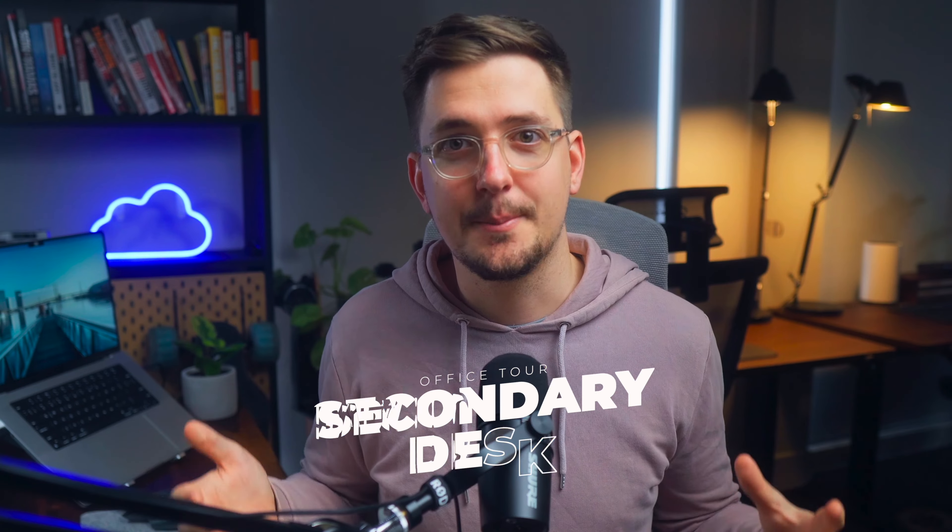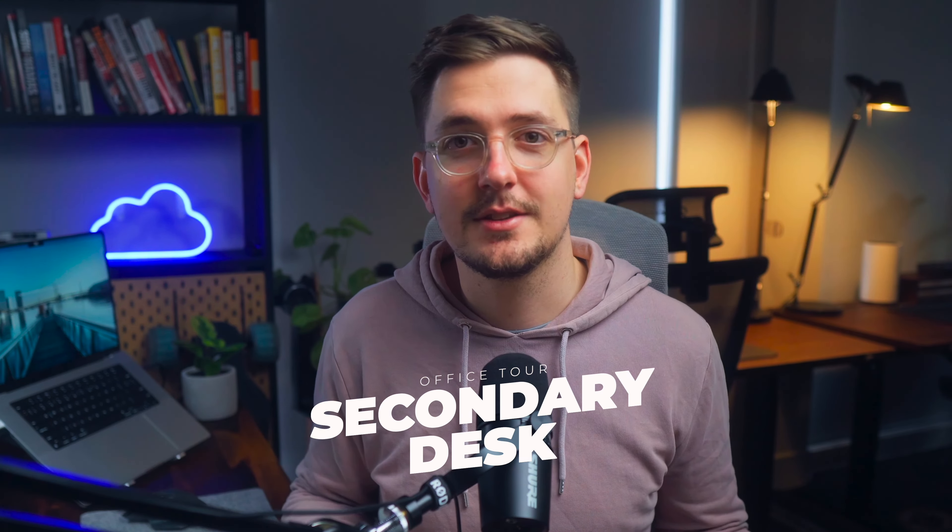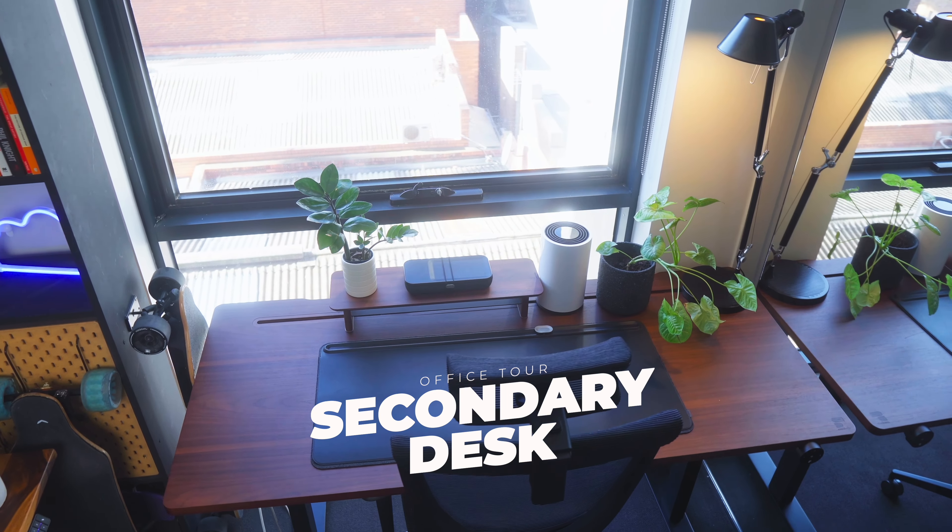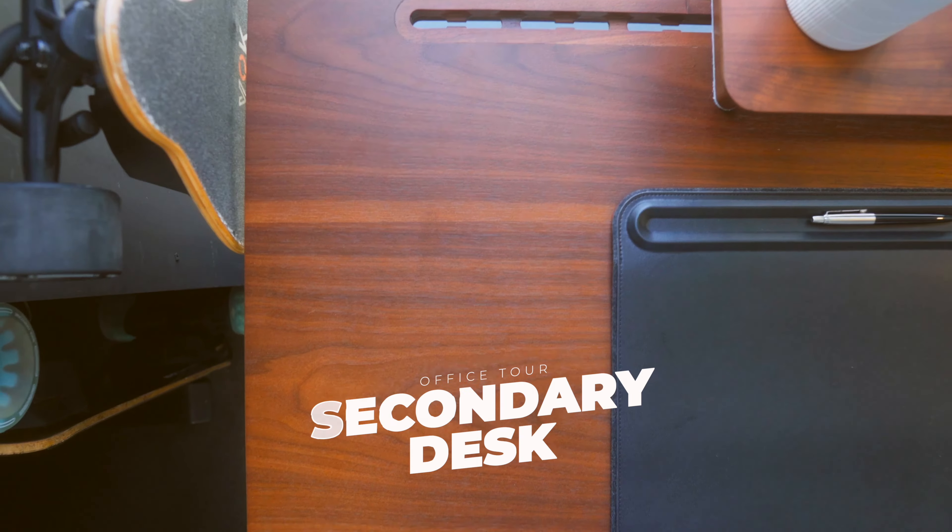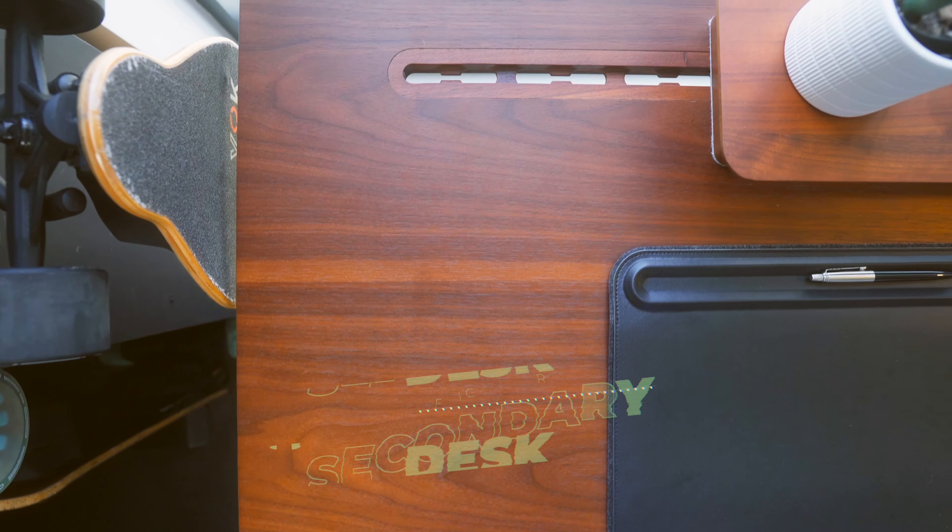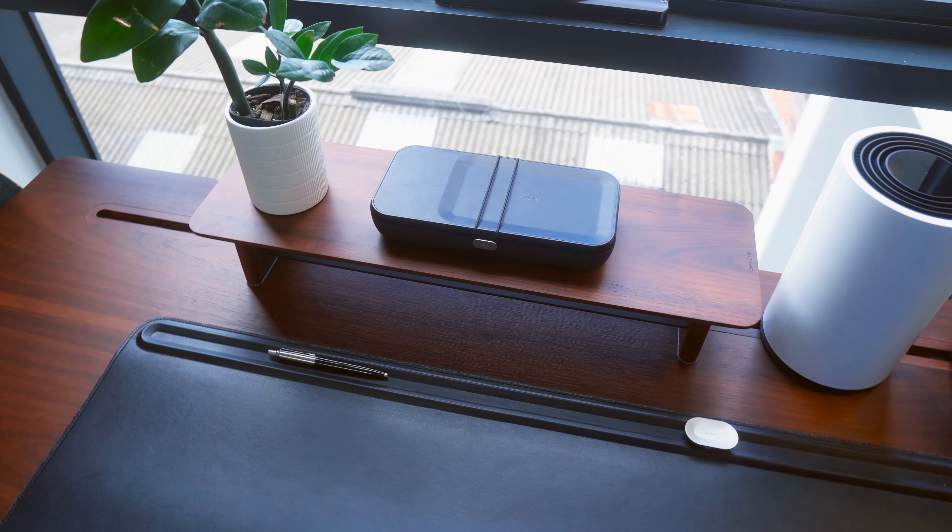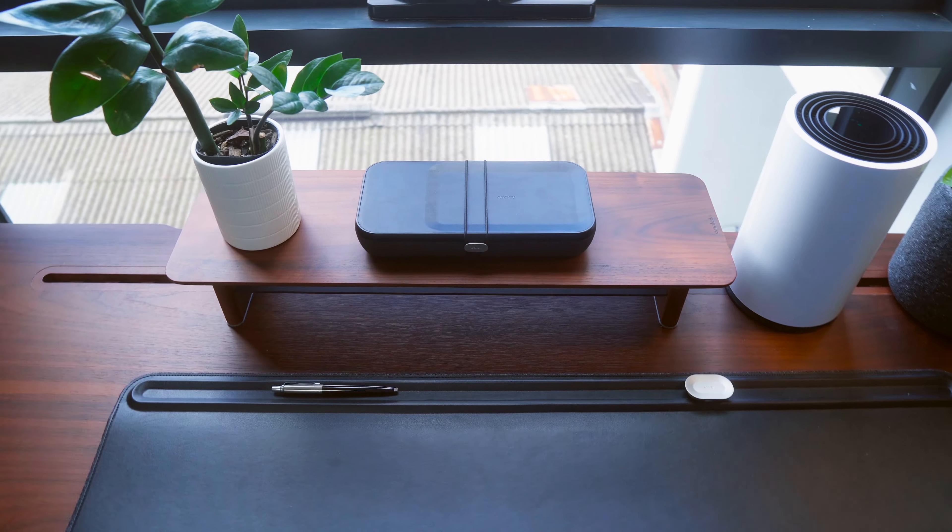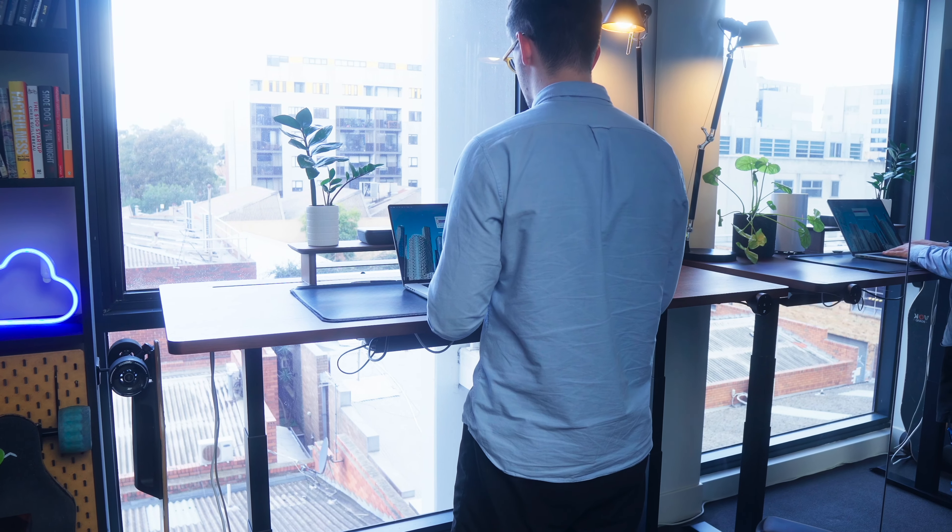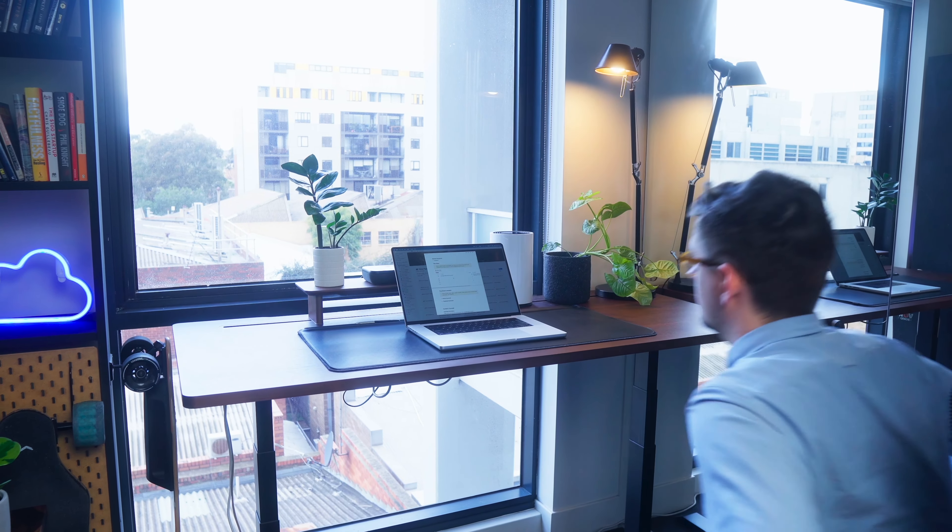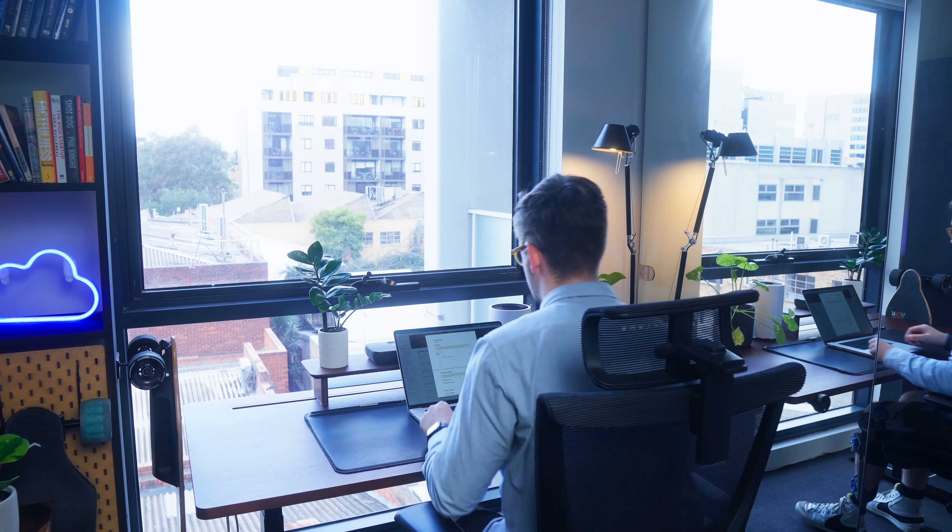So starting off with my secondary desk, this is a standing desk from Everdesk and I've really loved this desk. I've got a walnut top with a matching riser which I think is really nice. This was my first ever sit-stand desk and it's definitely sold me on standing desks.